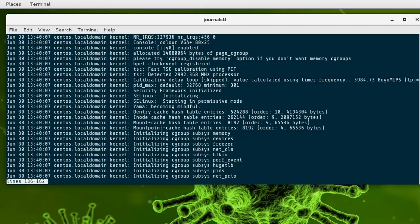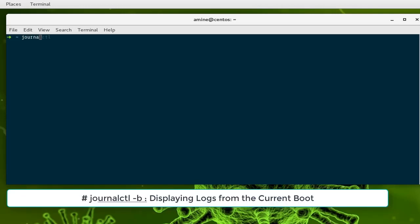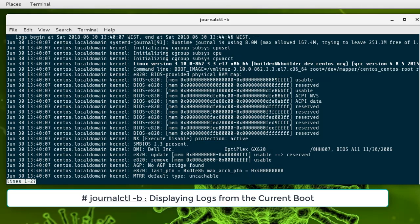Now if you want to see just the logs from the current boot, you can use the journalctl command with the -b option. B stands for boot. Here you'll see just the logs that are running from the current boot.